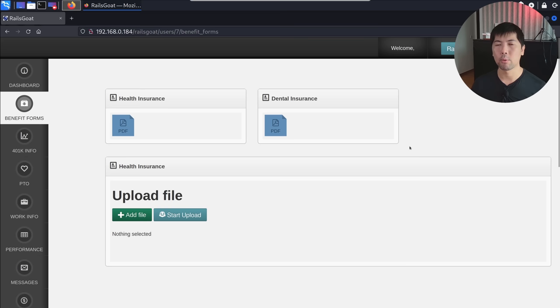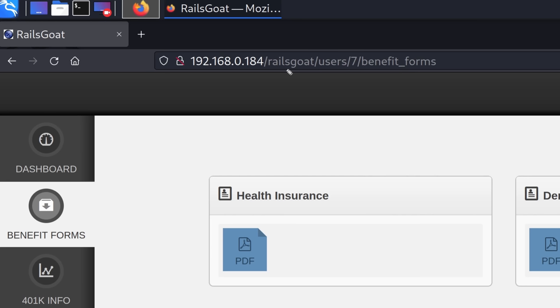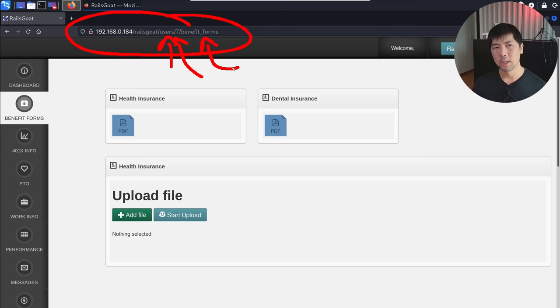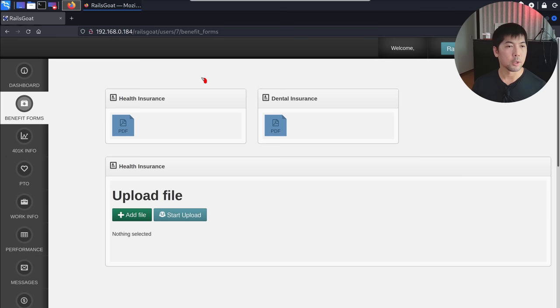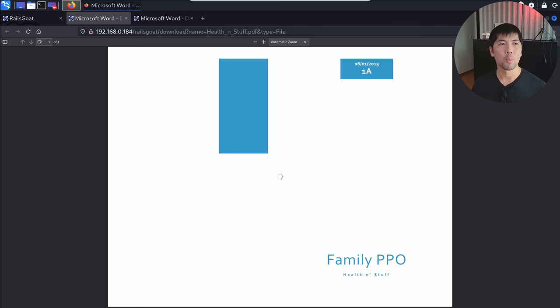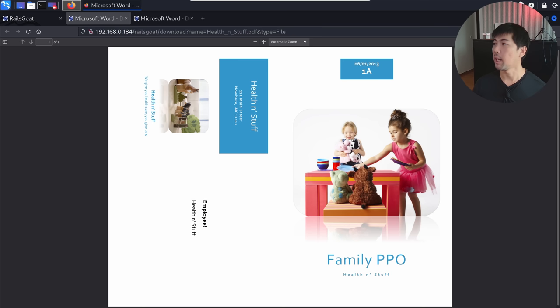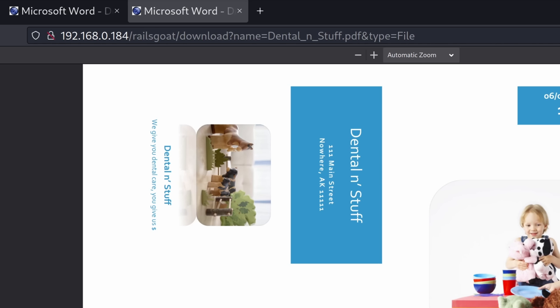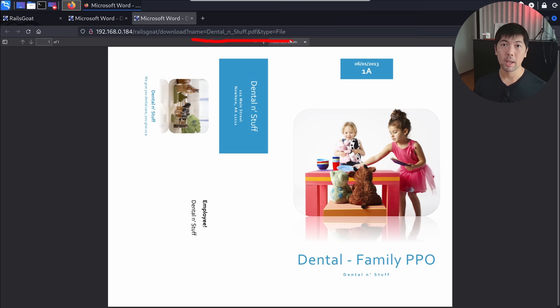We have something interesting already. In the URL, we have 'users', then a number, and then a page called 'benefit_forms'. This reveals a lot — if I created another user, would '7' become another digit? We also have health insurance and dental insurance with the ability to upload a file. Looking at the URL, we have 'download?name=.pdf&type=file' — this is a possible entry point for path traversal injection. If I change this to '../../../', would I be able to reach another file of interest?